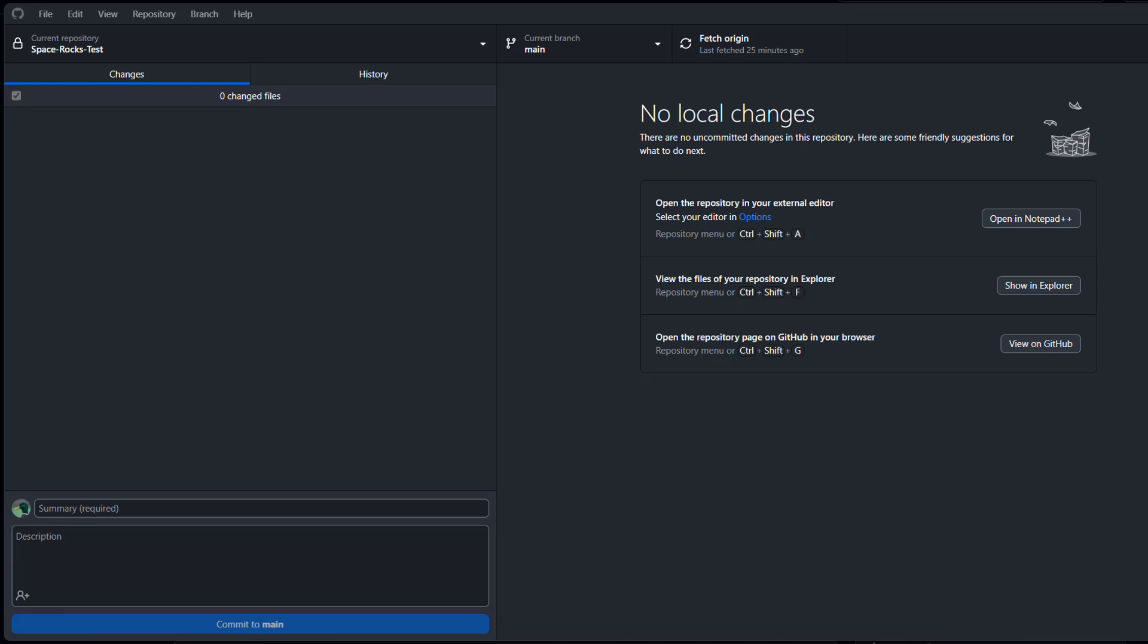Greetings! It's Maxo Diddly. Today I'm going to be showing you how you can upload your existing Godot project to GitHub. Let's get into it.